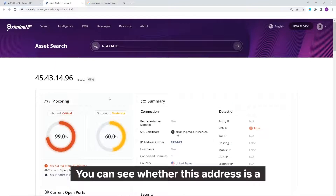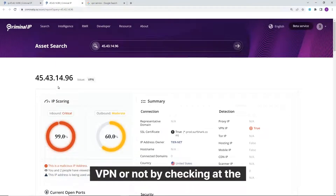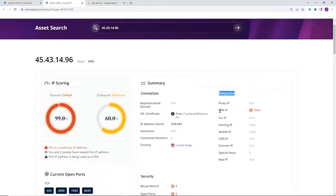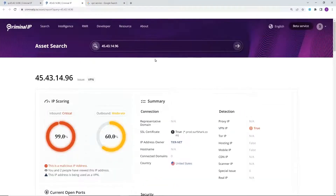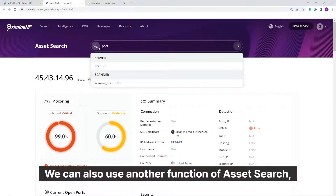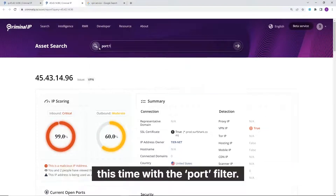You can see whether this address is a VPN or not by checking the VPN IP category under Detection. We can also use another function of Asset Search, this time with the Port filter.